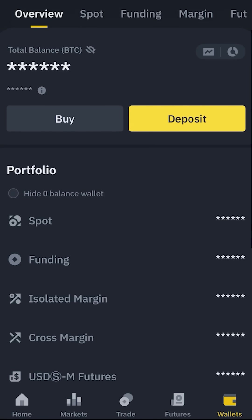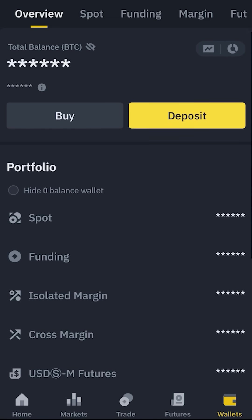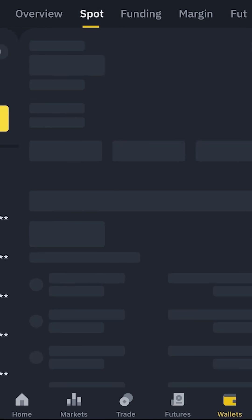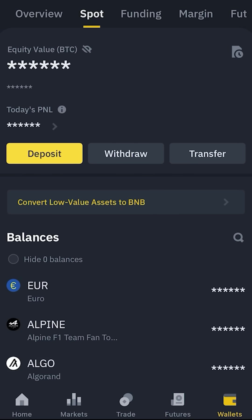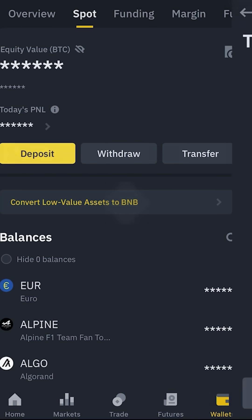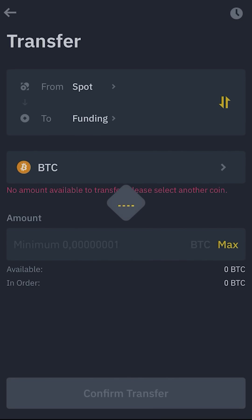Let's continue with the wallet option. Here we can track our assets within different wallets such as spot, funding, and futures. You already know how to use the deposit and withdrawal options. But here we have a transfer option where you can transfer your assets within your wallets, such as from your spot wallet to your funding wallet.